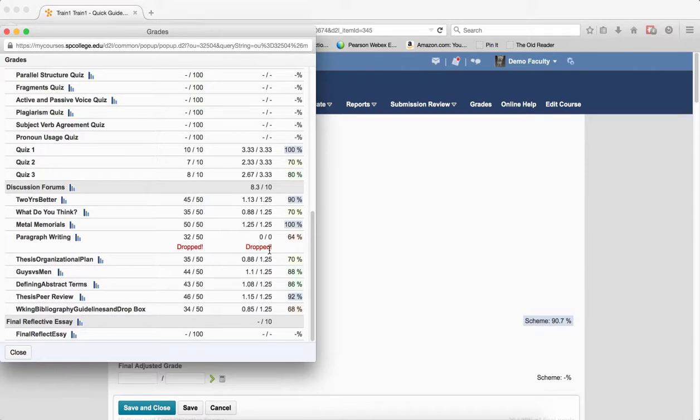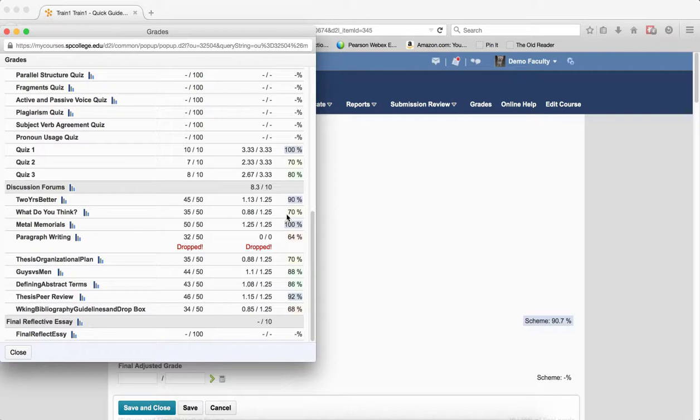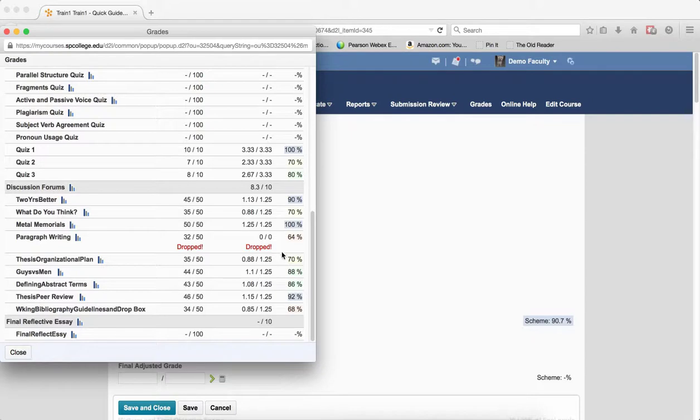Because if this was the first grade that you put in here, this 45 out of 50, it would say dropped and the student would have a zero and they would freak out. So by waiting until the end of the semester, the student can then see exactly which one is dropped because that is the lowest.